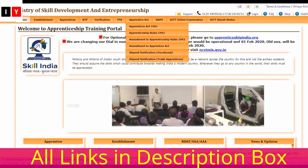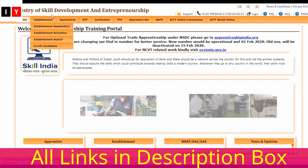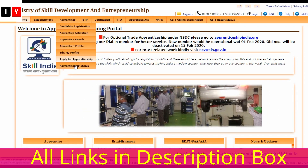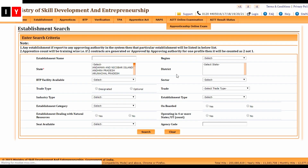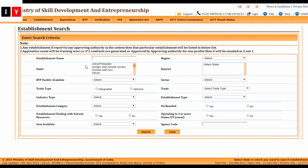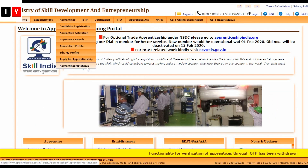Next is the apprentice profile section where you can view your profile. You can also edit your profile here for any changes, and you can apply for an apprenticeship through this link. You can also check the apprentice status here.